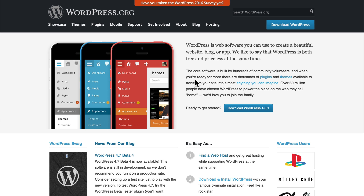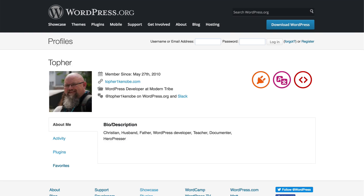Welcome to the WordPress Beginner Class from OSTraining.com. I'm excited to have you here. My name is Topher, and I'll be your instructor and guide through this course. If you'd like to get to know a little more about me, you can see my profile here on WordPress.org.